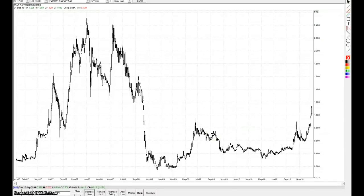There's a request for PLVN, which is Pluton Resources, and it gives me a chance to do some clarifications on pitchforks, shift pitchforks, modified shift forks and stuff, so I'll just give it a go.